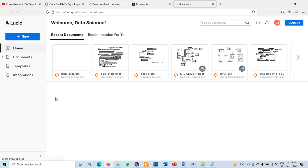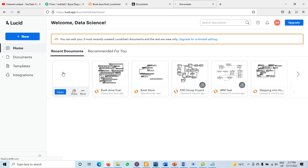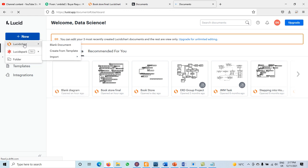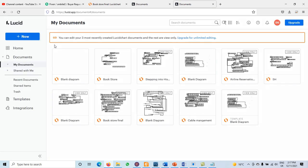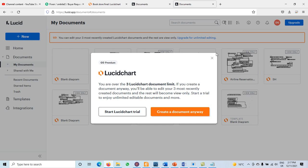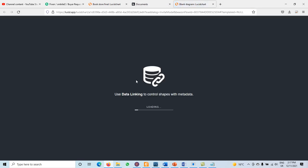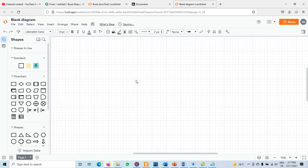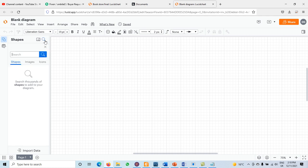Now we're on the dashboard where I can create new documents. I'll click on 'Blank Document' to open one. Now I need to find the graphical representation for a relation — I'll search for the table shape in the shapes panel.